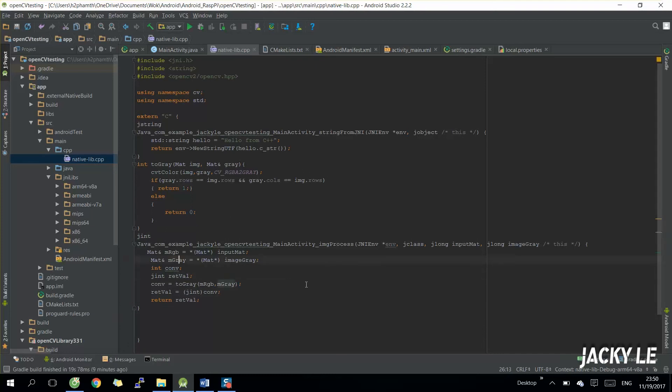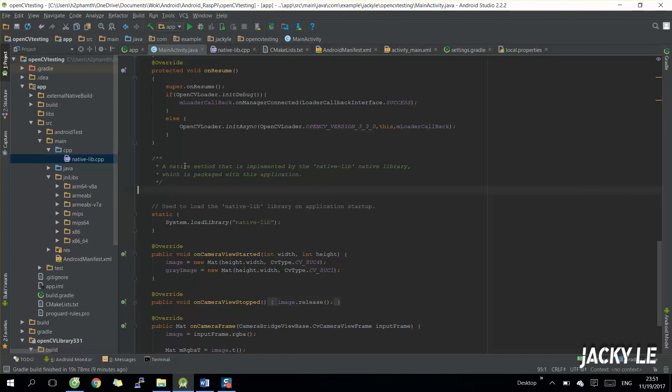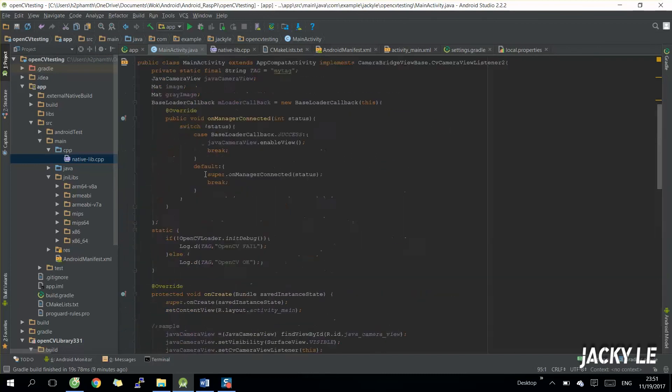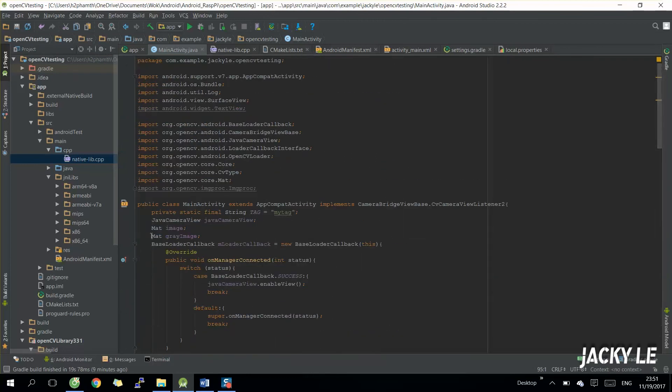After completing the method on C++ native file, we open main activity Java source code and add the method to call C++ OpenCV function we just have created.